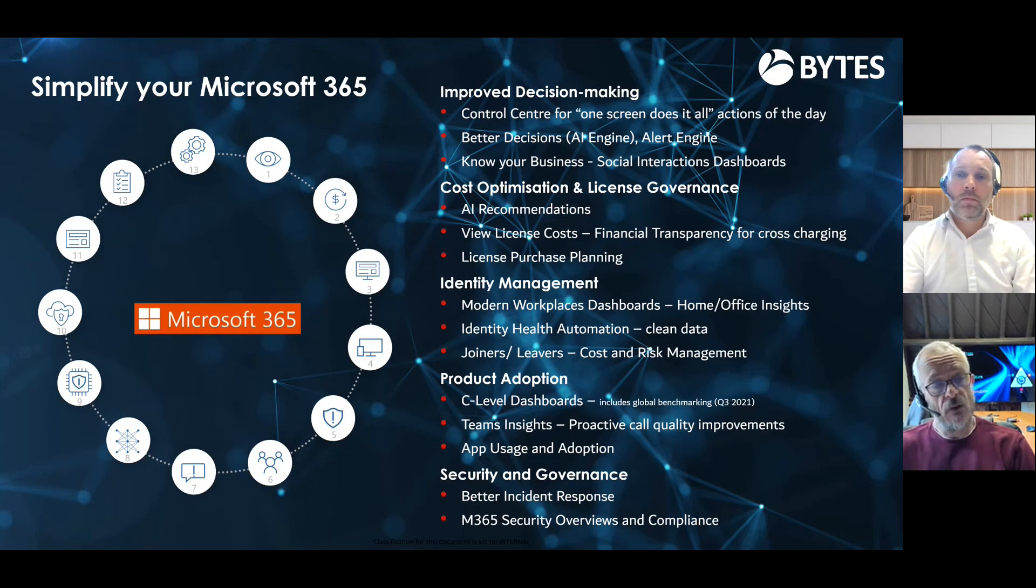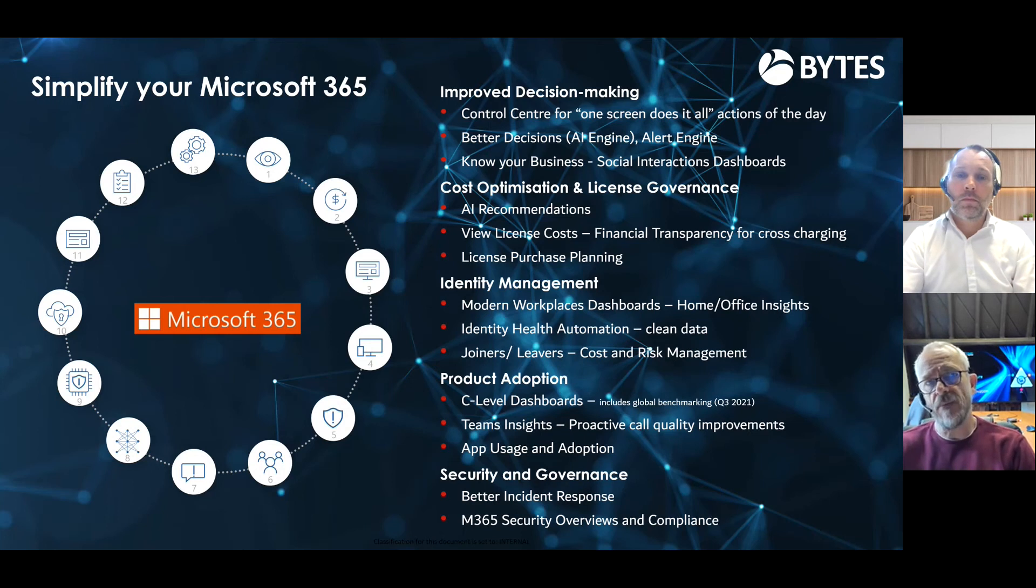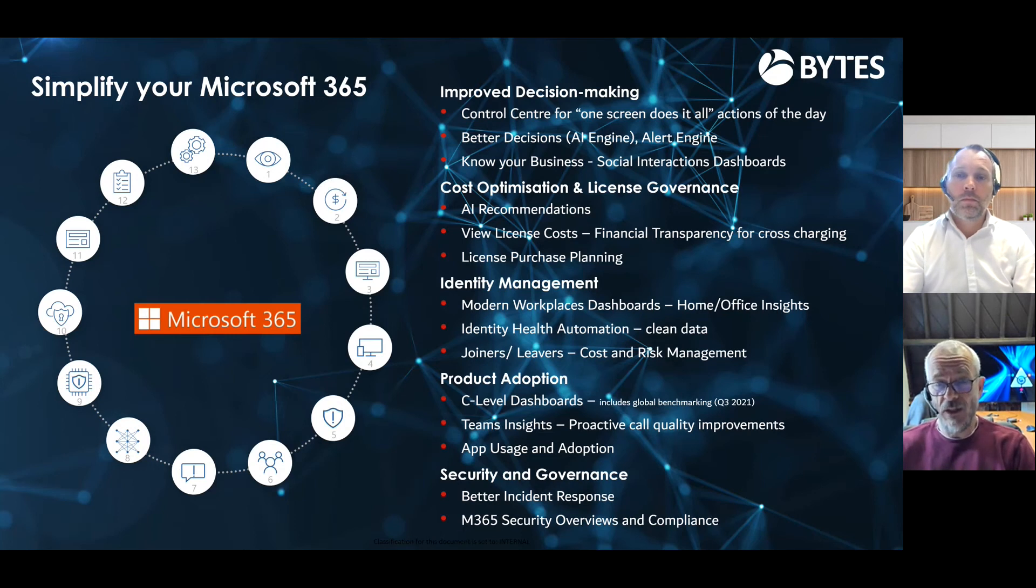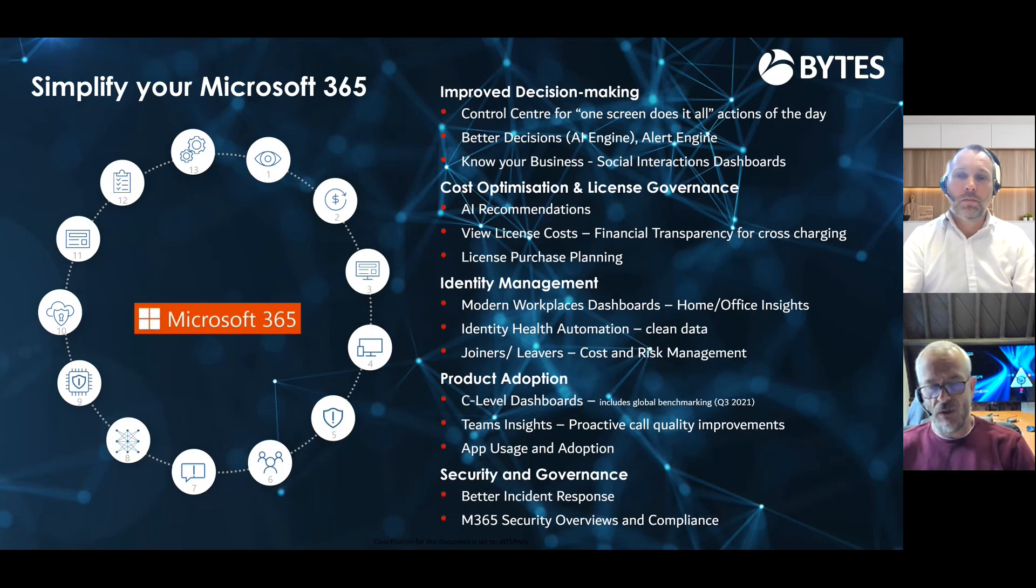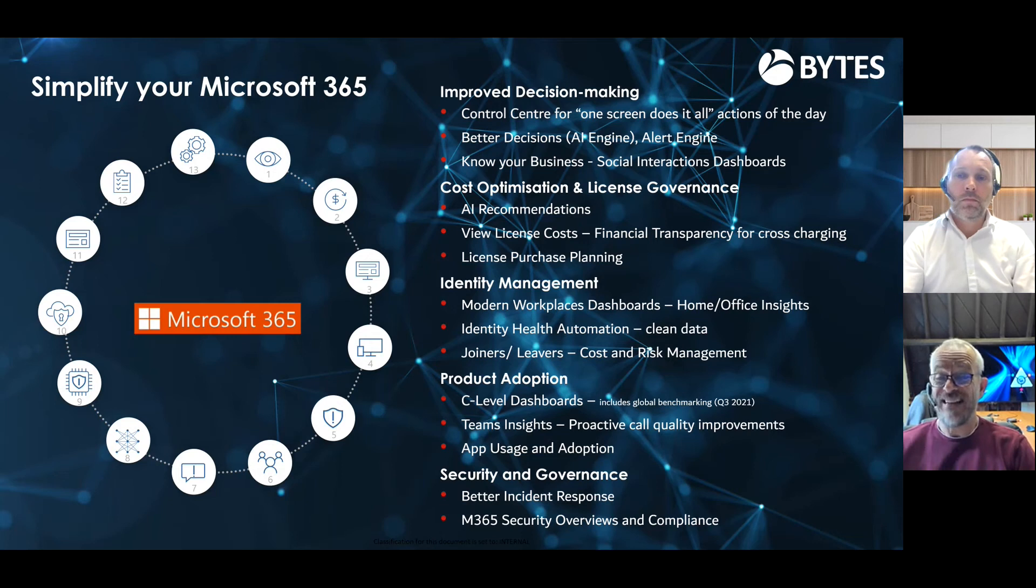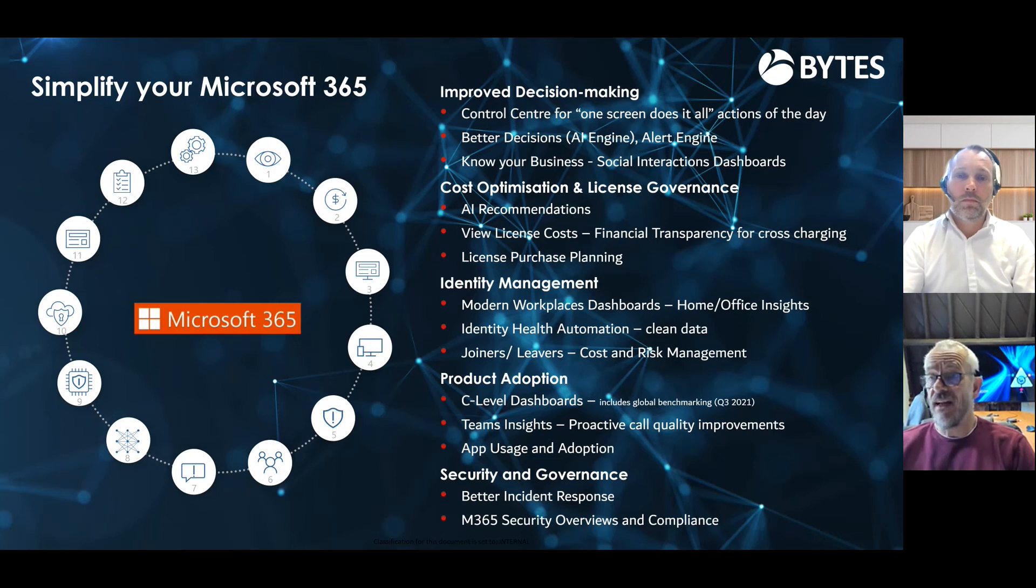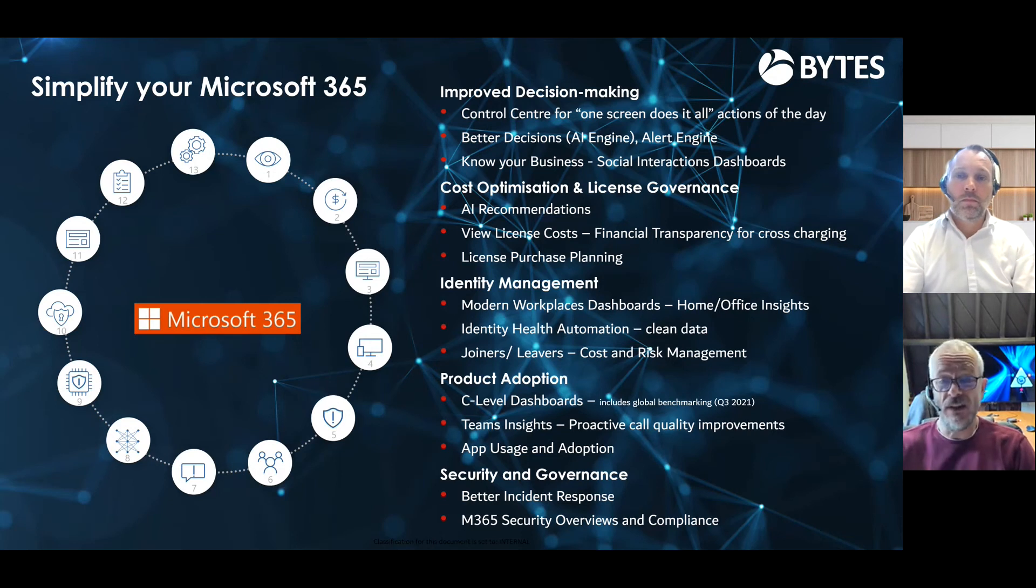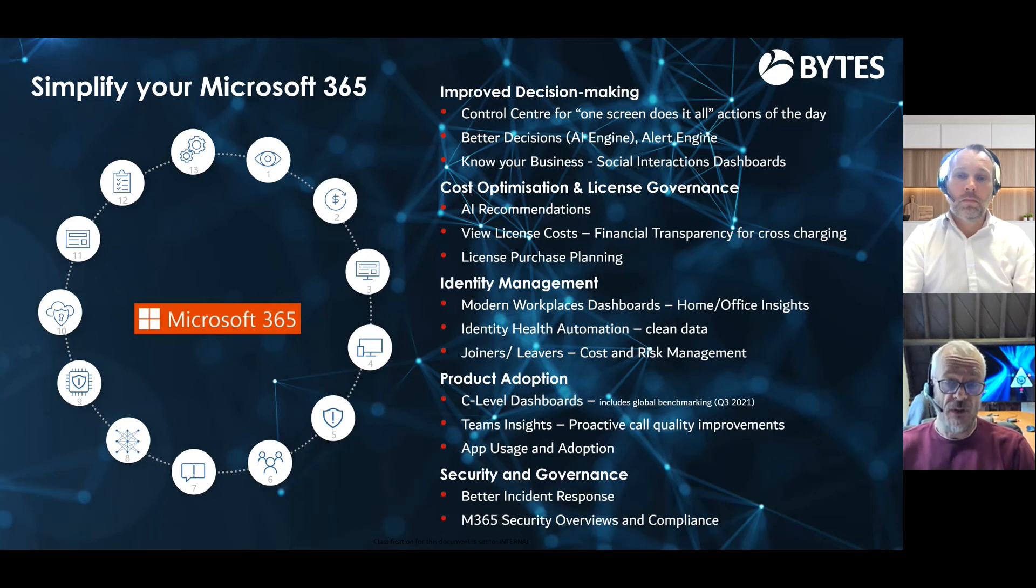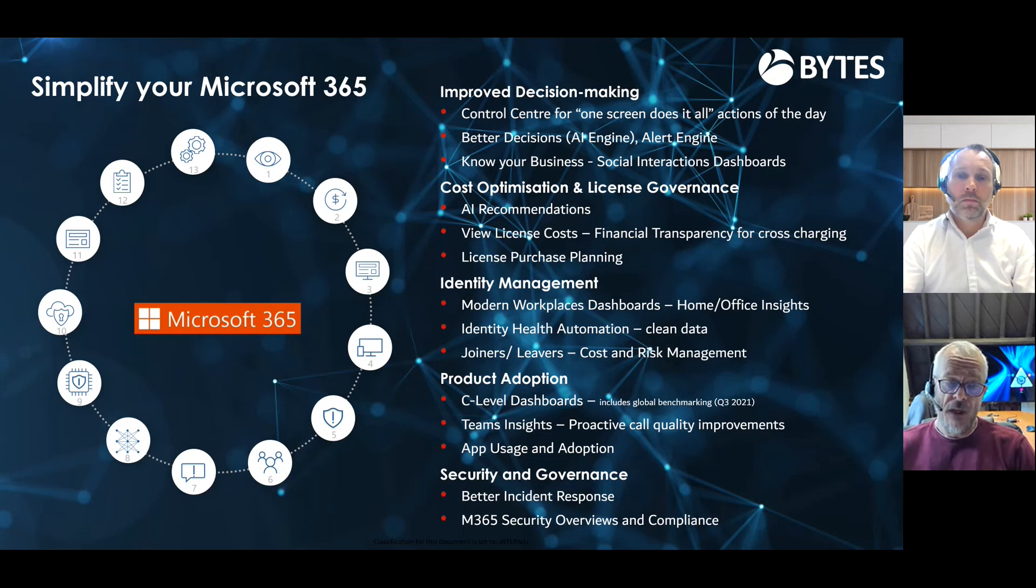The identity health automation is principally around cleaning up that data and making sure you understand business context because we have these things called zombie accounts. You know, everybody thinks they know who their joiners and leavers are, but actually they don't know what those accounts are for. That's not mine, right? So we've got to make sure everything is covered from an account point of view, from an identity point of view. We need to understand what's a printer, you know, what is a distribution list? Because unfortunately, they get used, you know, across the board.